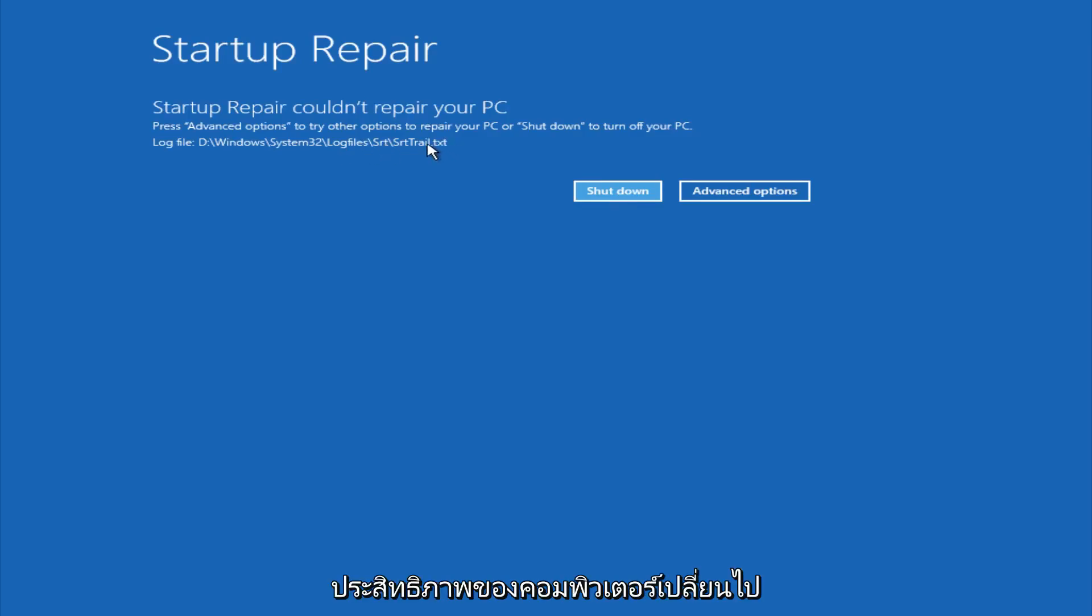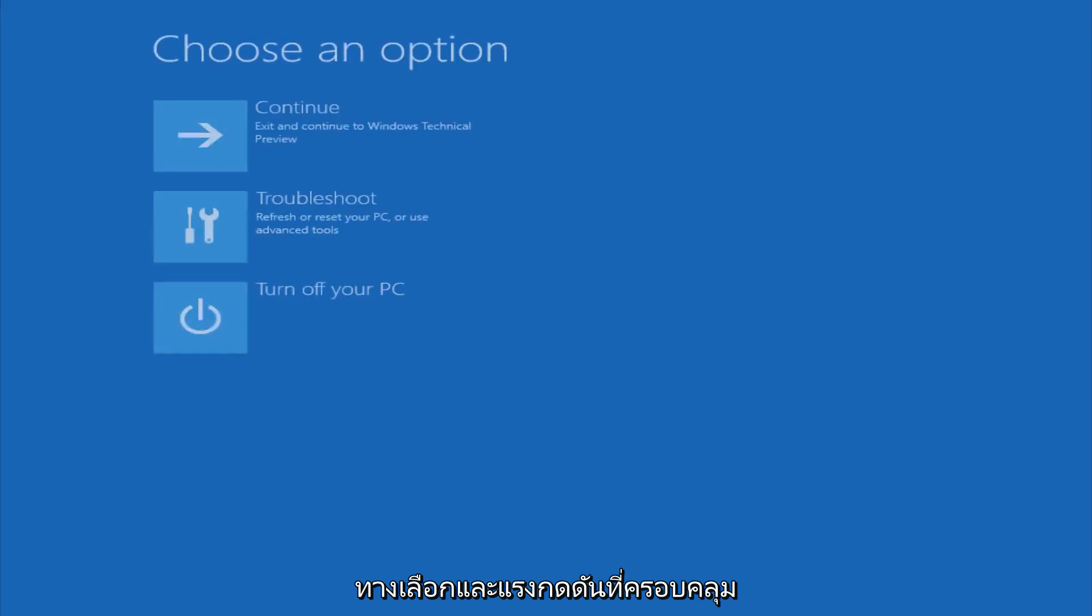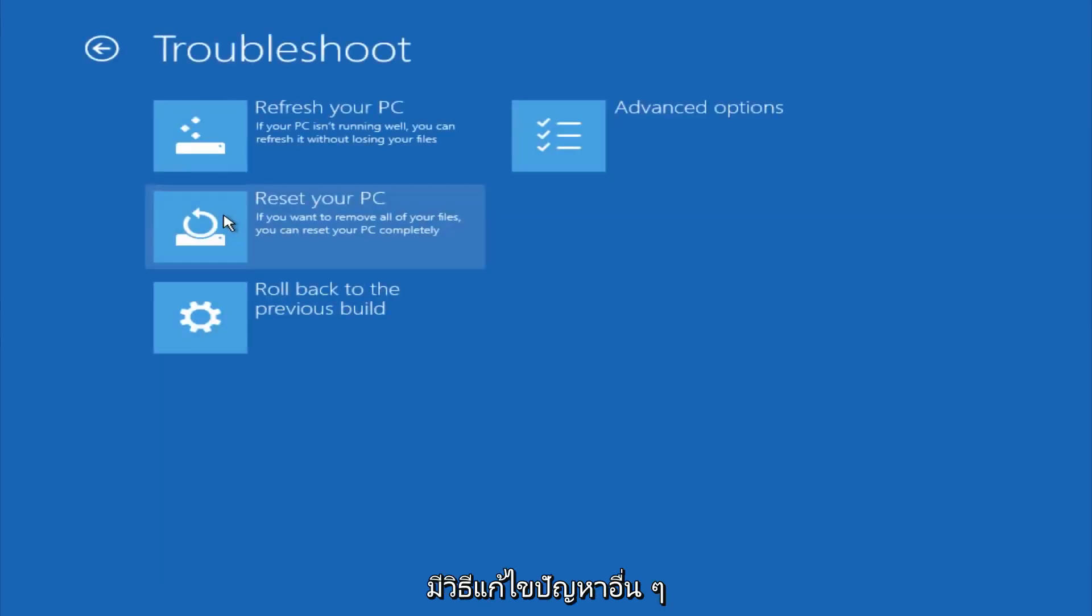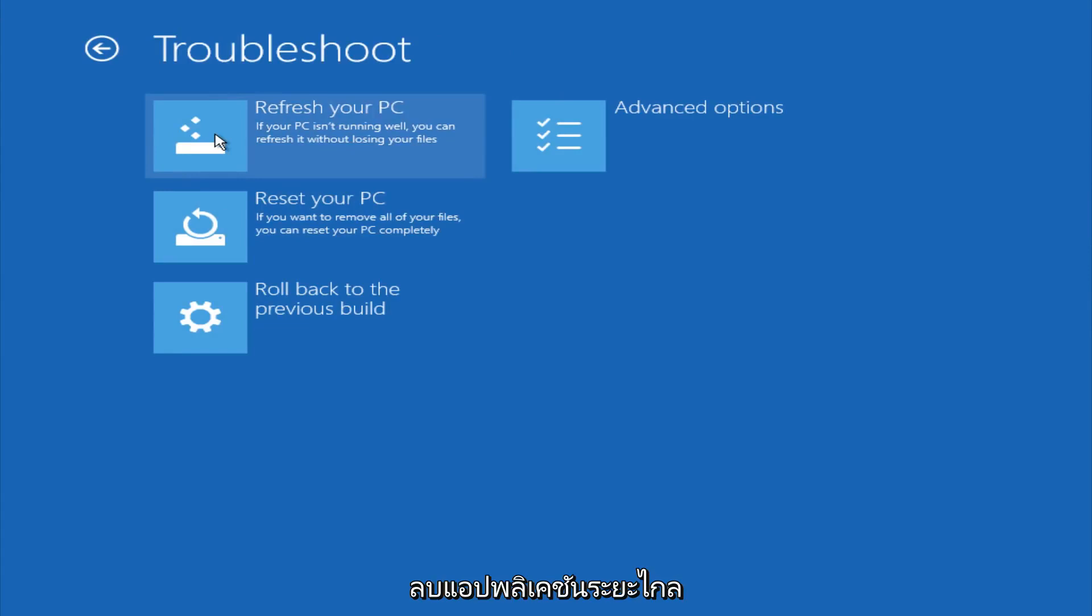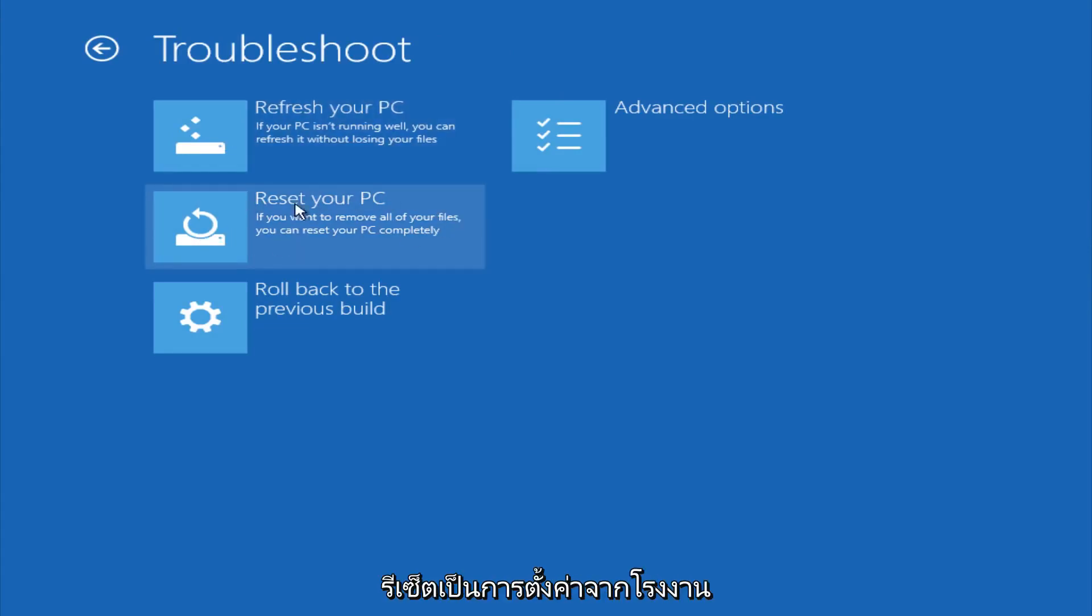However, if you're a less savvy computer user, you could go under advanced options. And if you click on troubleshoot, you do have other options here. You could refresh your PC, which will remove some applications. You could try to reset your PC, which will restore it basically back to factory installation settings.